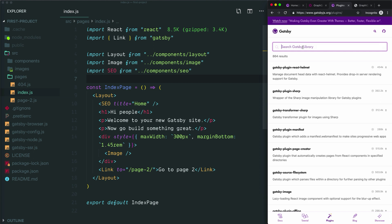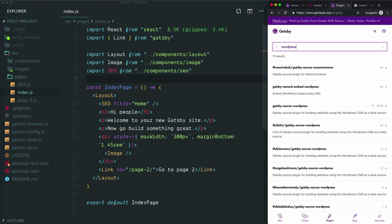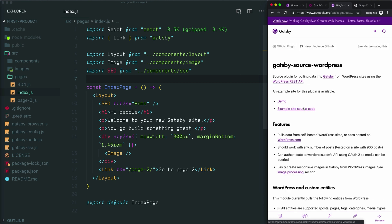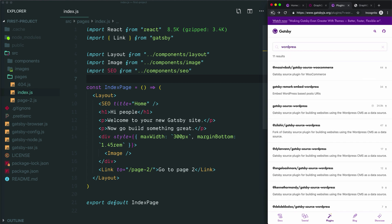For example, if your content is stored in WordPress, you can search WordPress and you'll see Gatsby source WordPress. If you go to that plugin, you'll see it's a plugin for pulling in your data from WordPress using the WordPress REST API. If we go back, you'll find just about any CMS you've heard of here already.